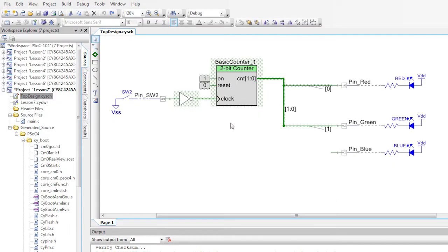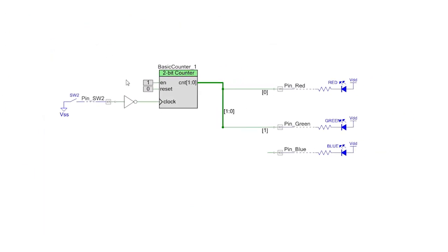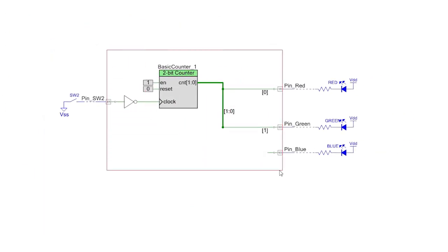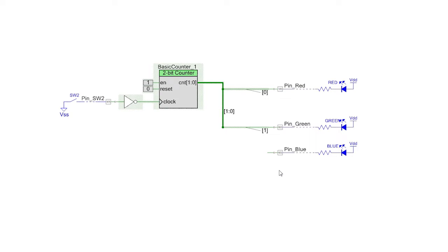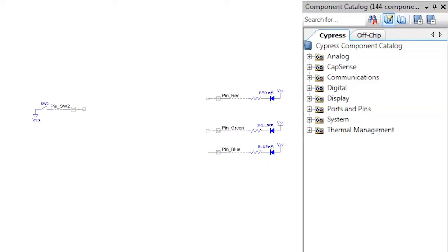First, make a copy of the basic counter project, then delete the basic counter and the logic gates from around it.